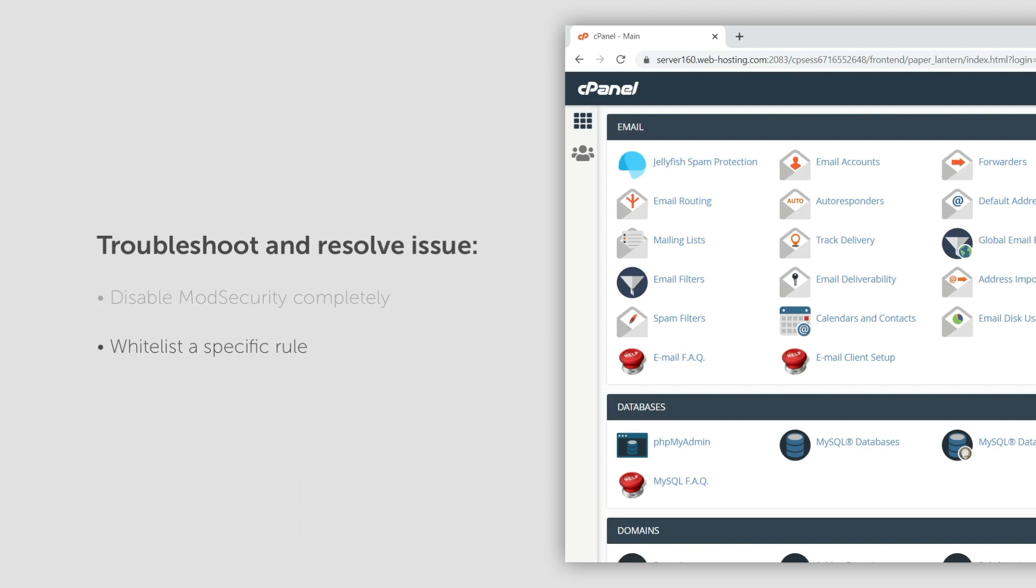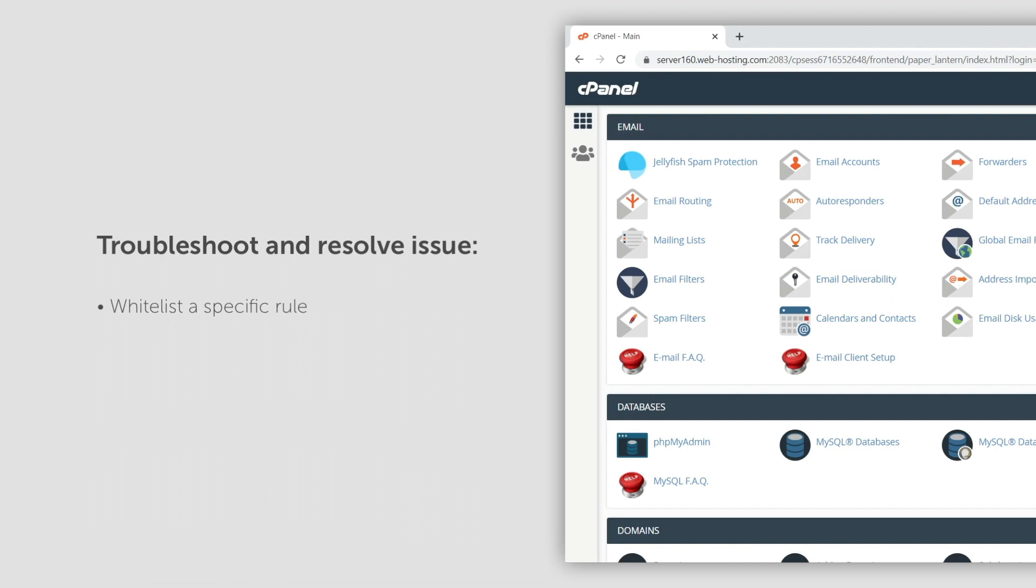If you prefer to disable a specific rule that is being triggered, instead of disabling ModSecurity for the entire domain, please get in touch with our live support team.